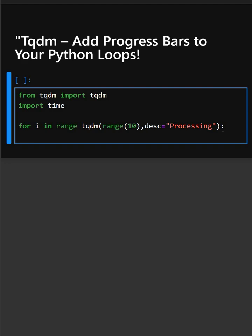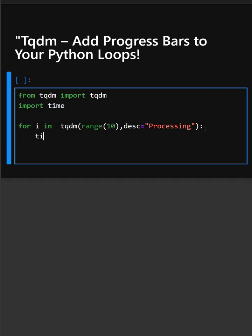And time.sleep 0.5 simulates a task, so you can see the bar moving.